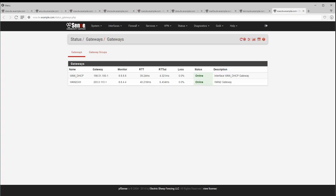The apinger utility that was used to monitor the gateway status has been replaced by a more robust program called dpinger, which monitors more accurately and offers better all-around behavior and configurability.